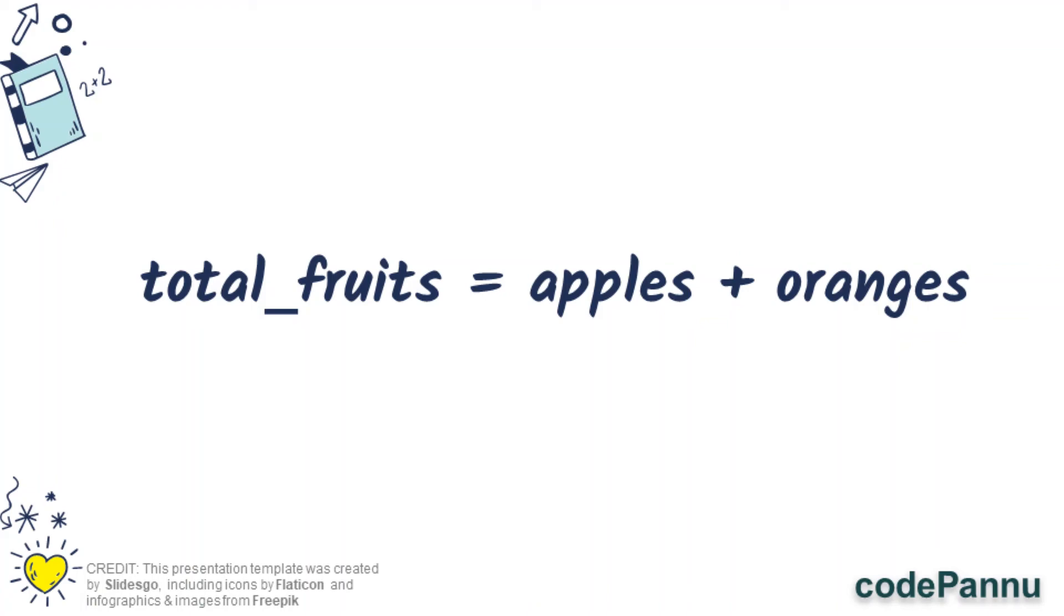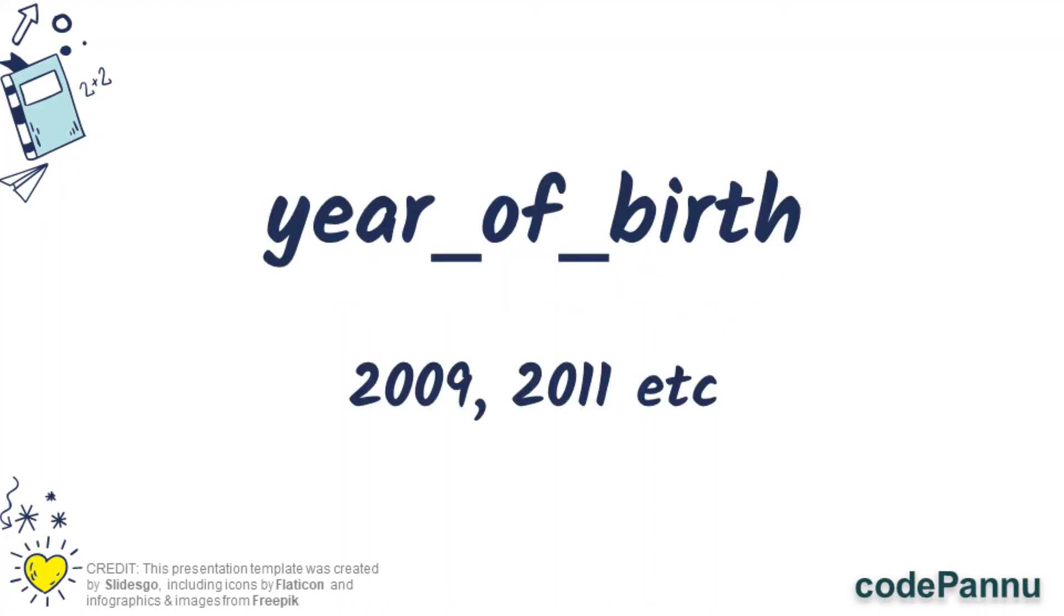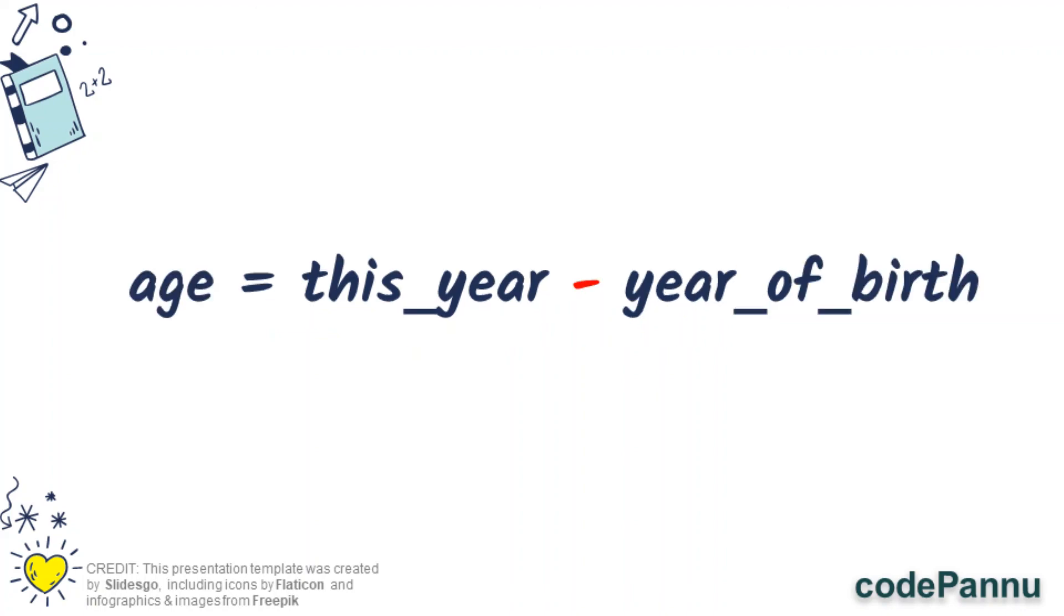Next exercise, you will use subtraction to calculate your age. Here you have two variables: year of birth, which will be the year which you were born. It can be 2009, 2011, 2012, 2004, anything. And this year is the year we are living in, so this will be equal to 2020. Now can you create another variable called age, which will be equal to this year minus year of birth? So we are subtracting your year of birth from 2020, and that will give you your age. Now can you print the value of the variable age?